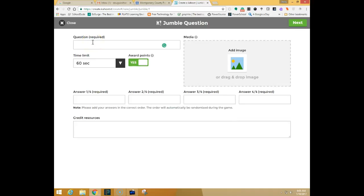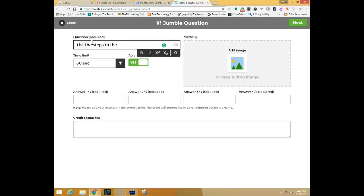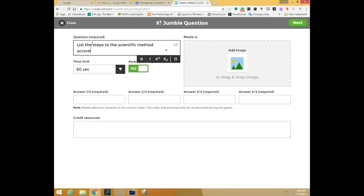I'm going to go ahead and put in a question. So a list of steps of the scientific method according to the graphic.